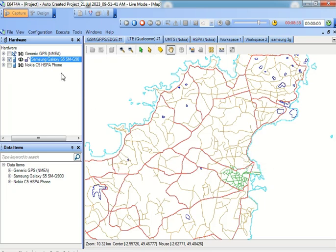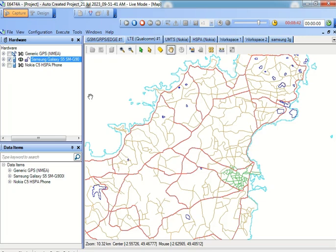Currently I'm stationary. I have just disabled the GPS just to make you understand how actually the different statistics we can visualize and we can capture them.